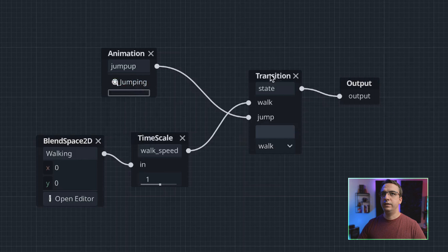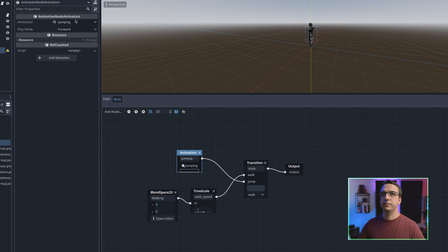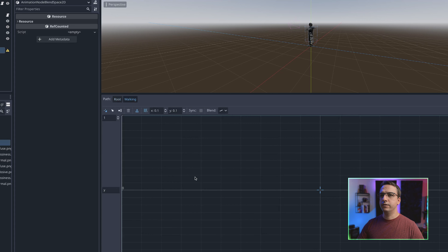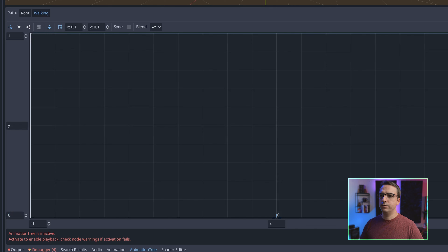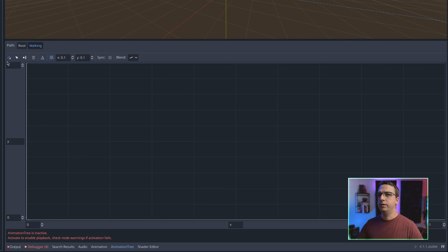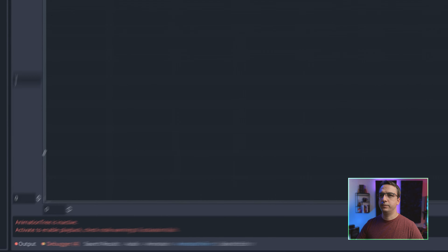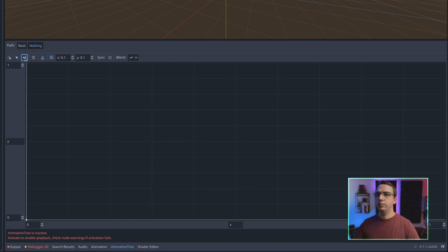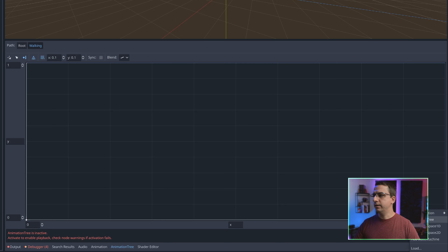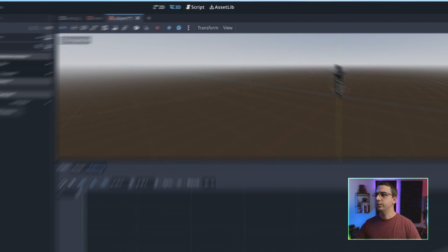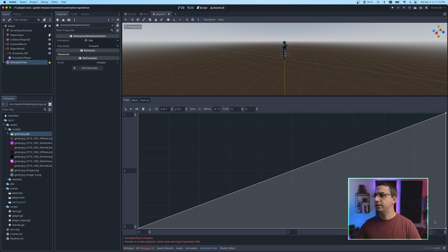To finish this up, in our blend space we hit Open Editor and change the scales to zero/zero and one. One will be our scale. We add a node: our idle goes at the bottom at zero/zero, then another animation for walking, and one up top for running — giving us our animation triangle. This goes back to the run setting I was talking about earlier. Our idle is set there, walking is there, and running is set at the top.